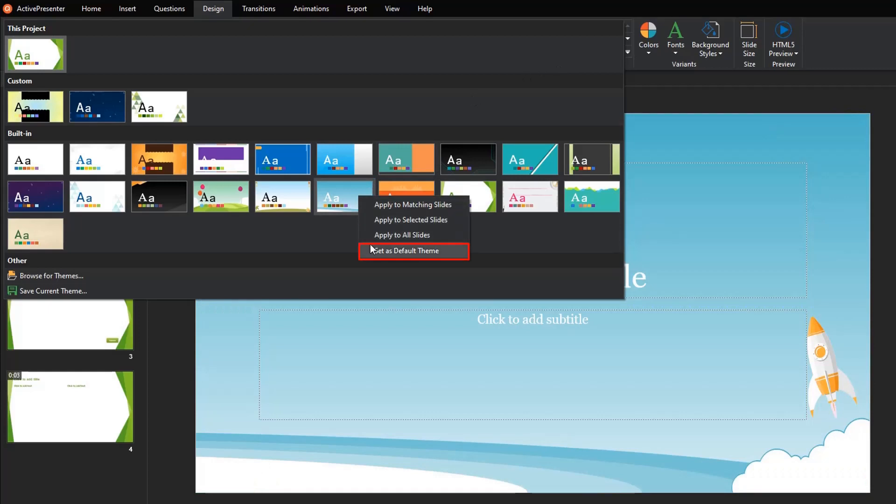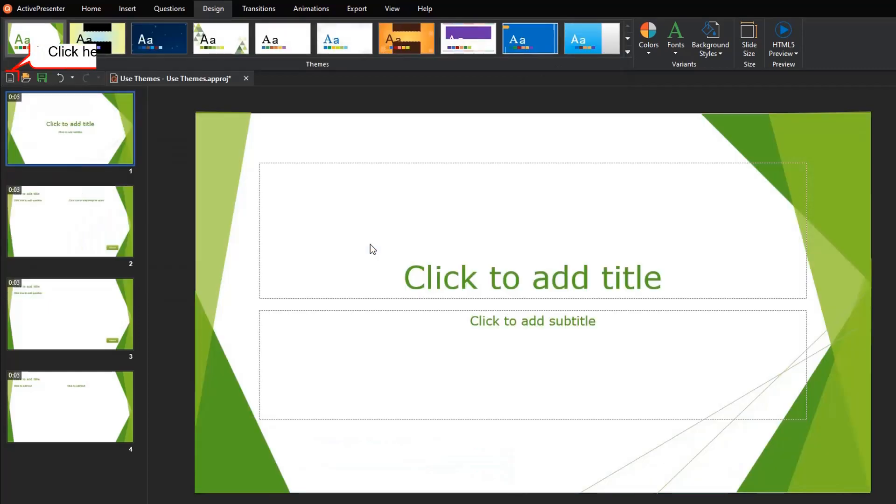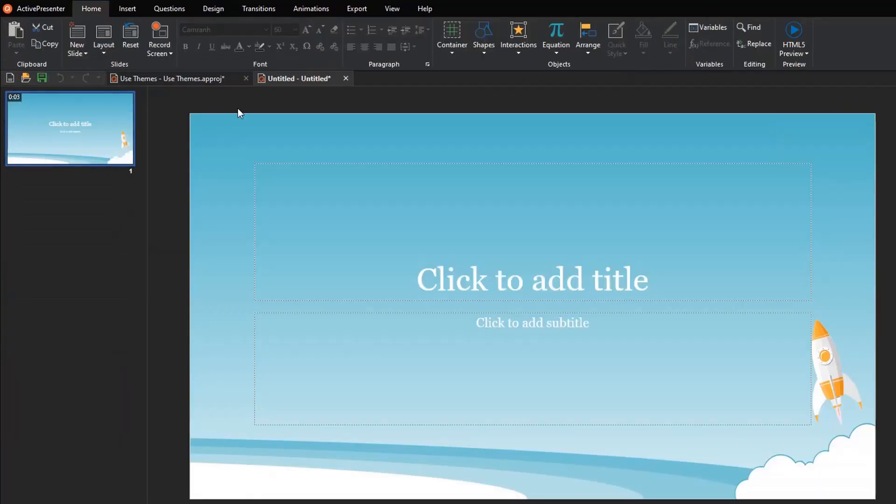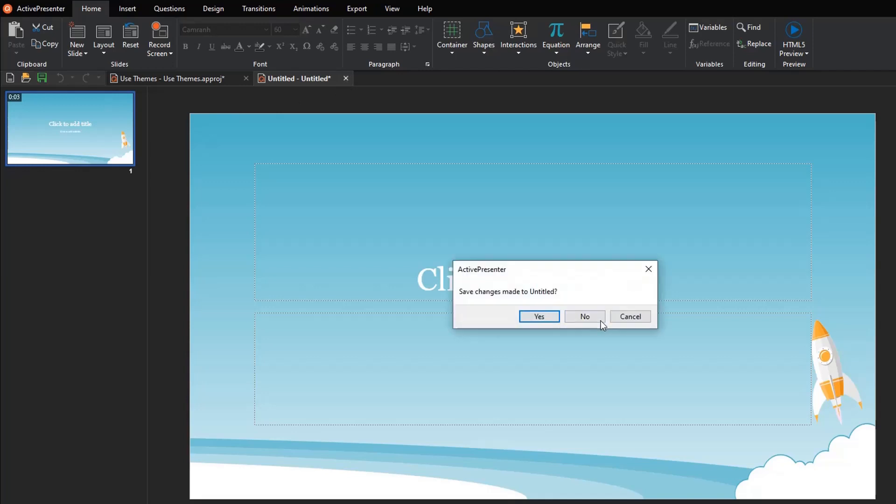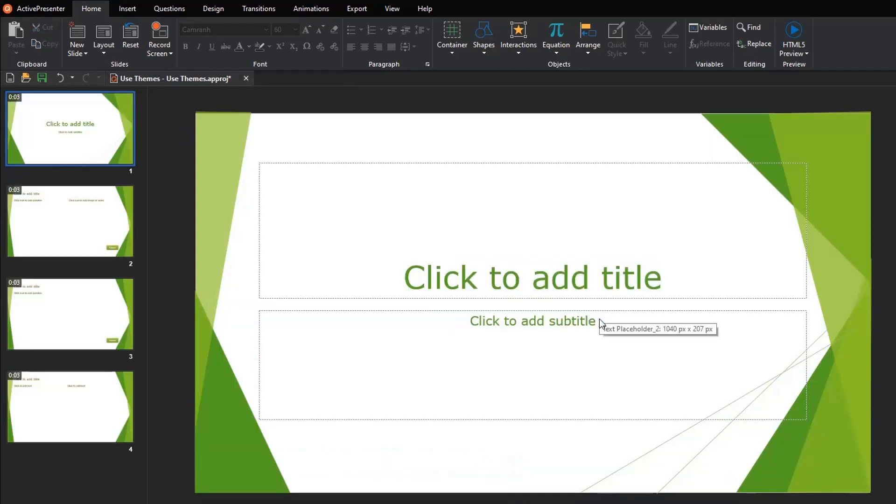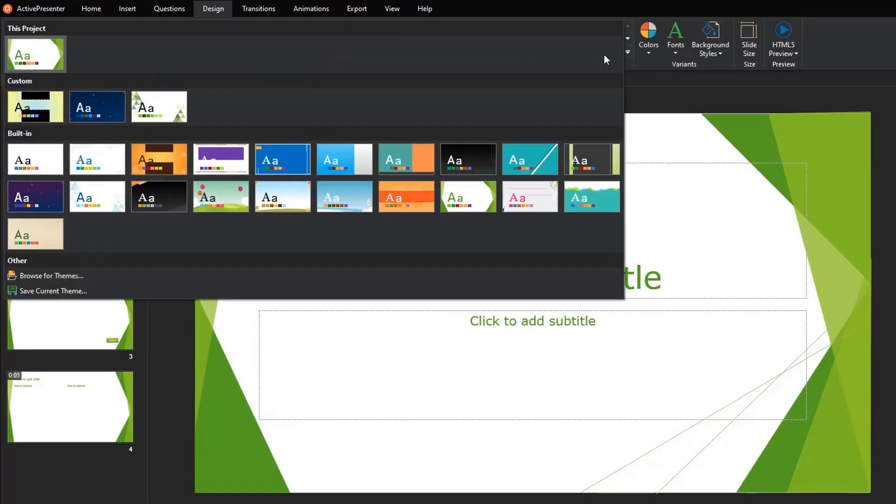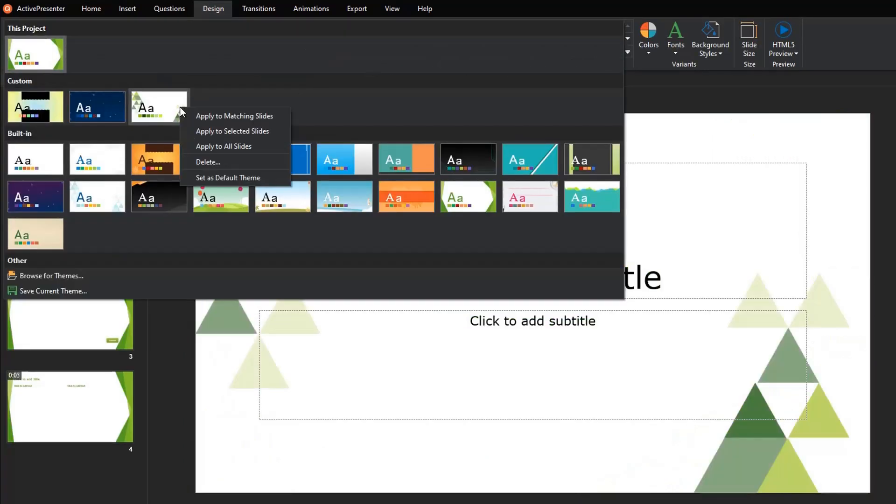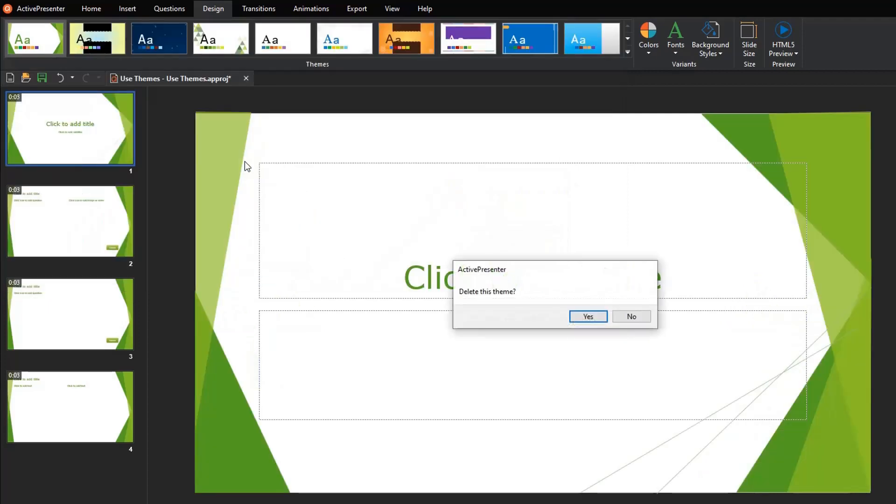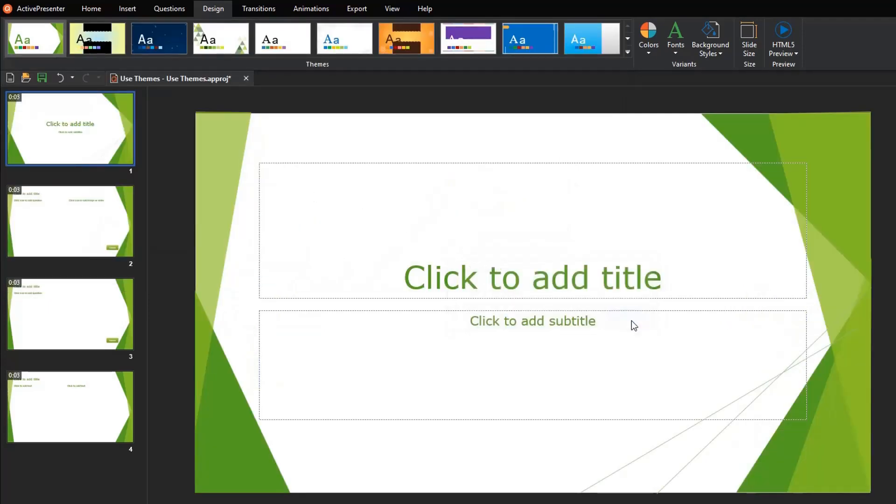This lets you set a theme as default for any new project. Let's see. In addition, if you right-click a custom theme, the delete option allows you to remove a created theme from the theme gallery. This option isn't available for built-in themes or any theme currently applied in your project.